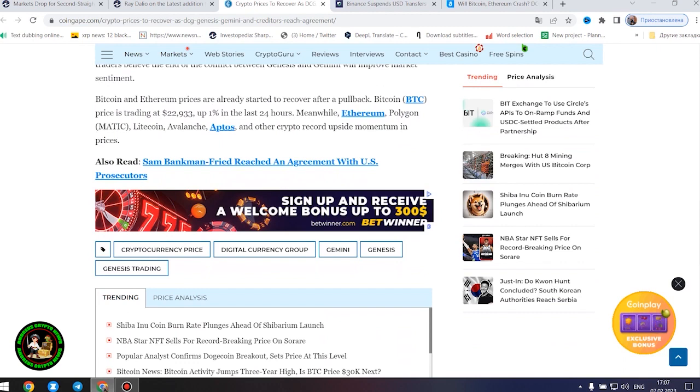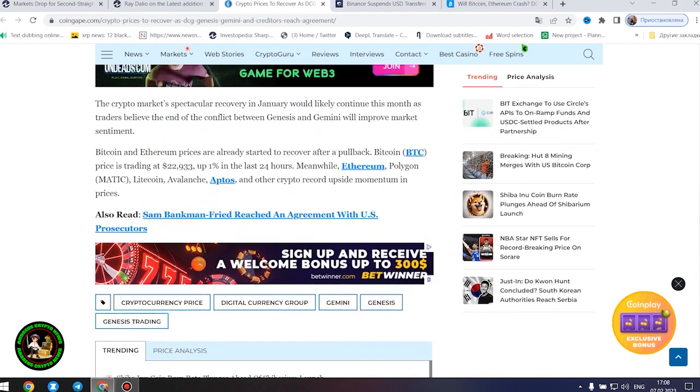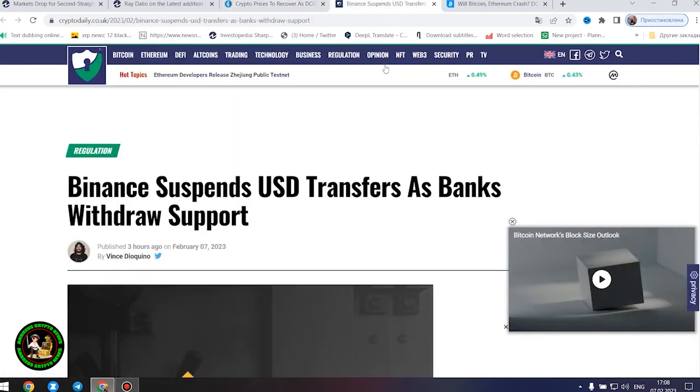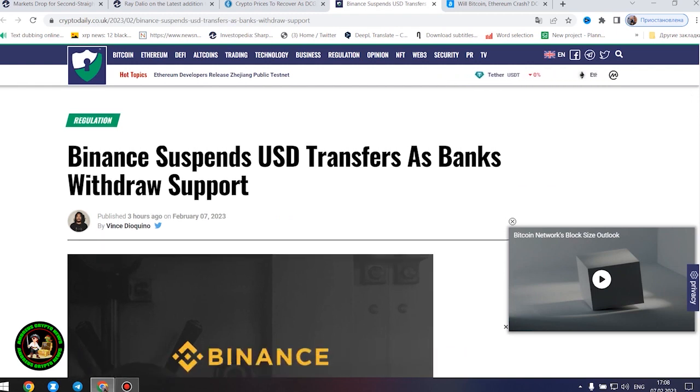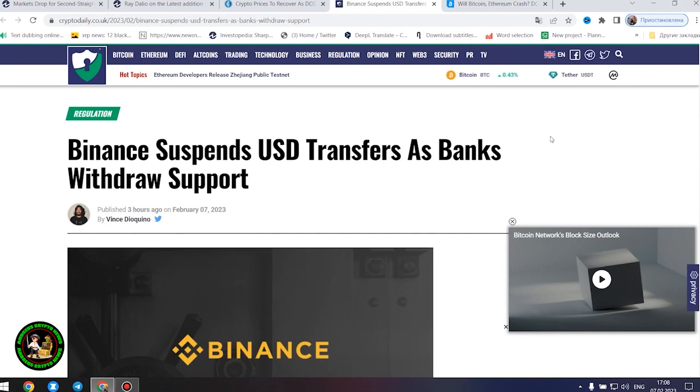Meanwhile, Ethereum, Polygon, Litecoin, Avalanche, Aptos, and other crypto record upside momentum in prices. The information is not the most favorable. The status of cryptocurrency is becoming more susceptible to imbalance. How will Bitcoin move next?